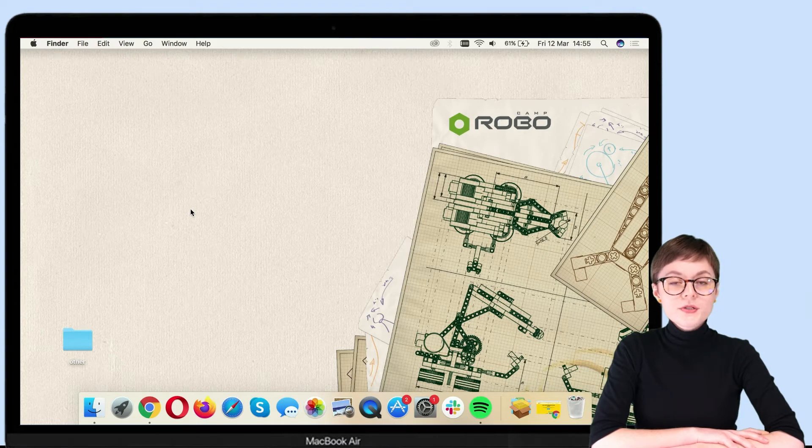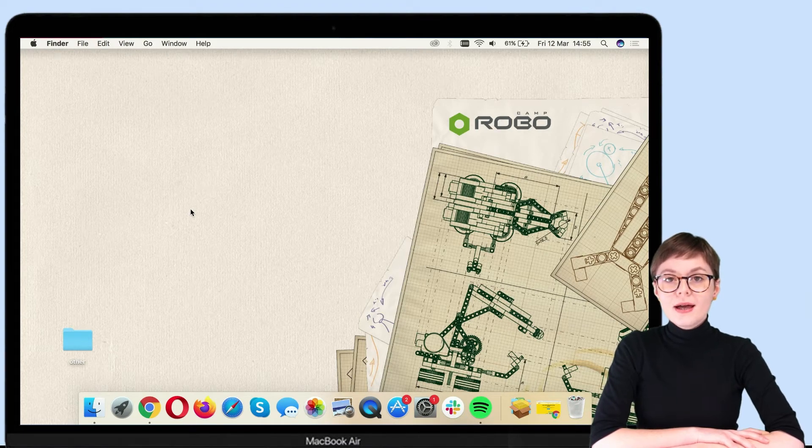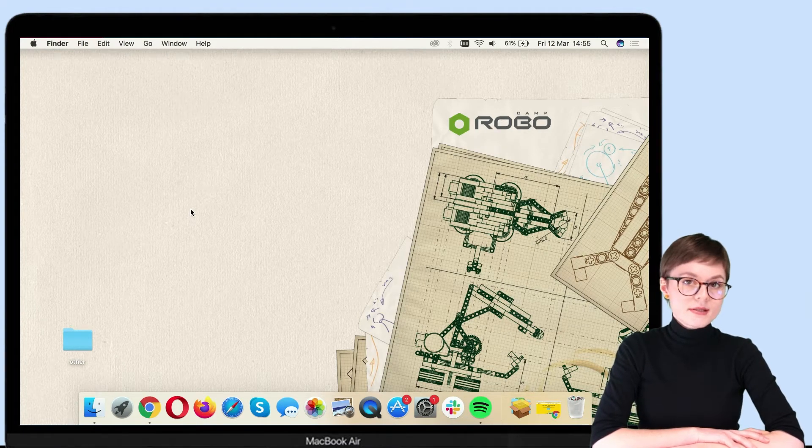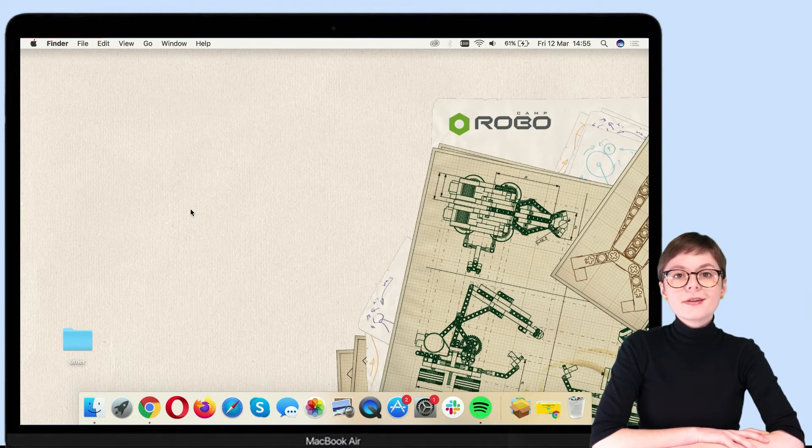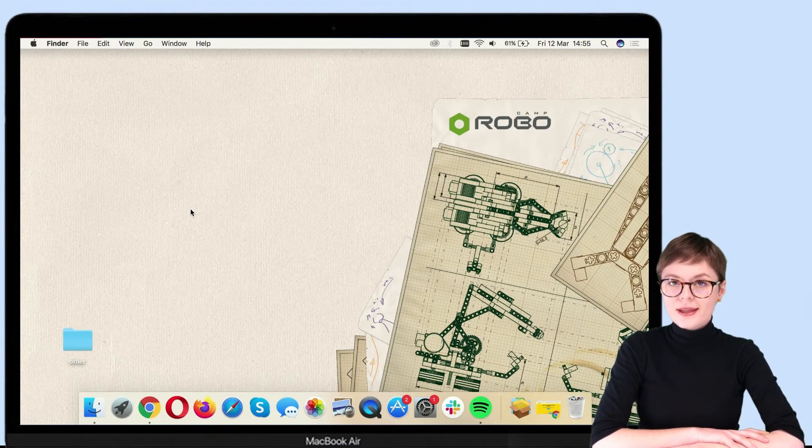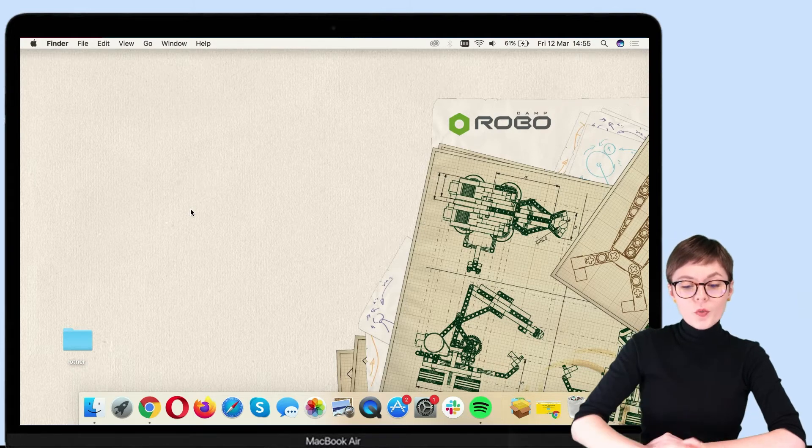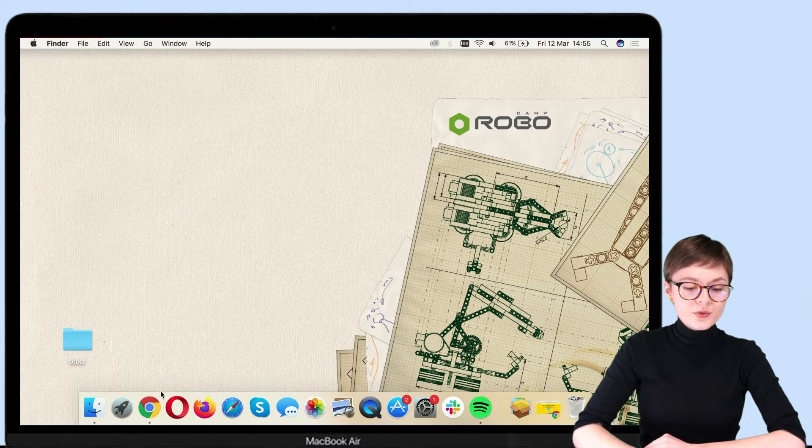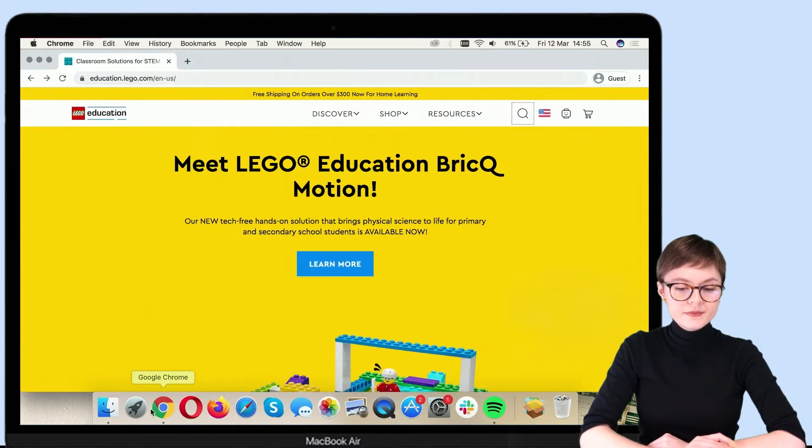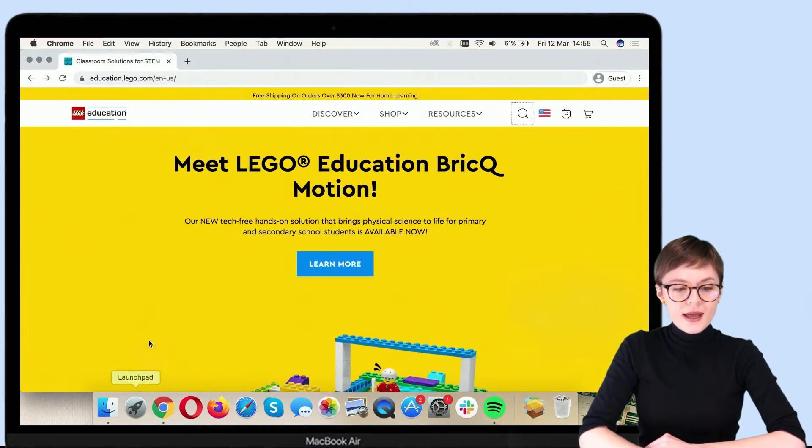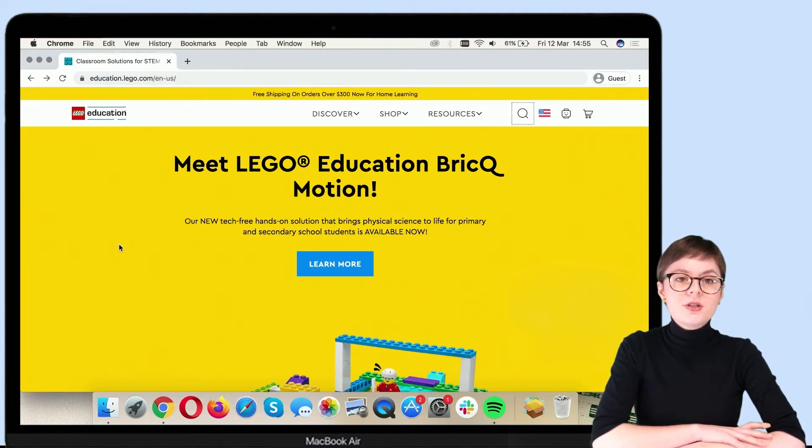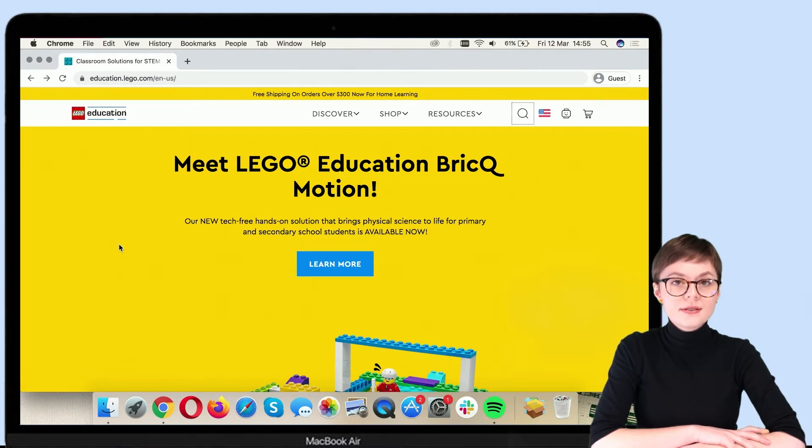First, we need to download the installer from the official LEGO website. So open your favorite browser and go to education.lego.com.